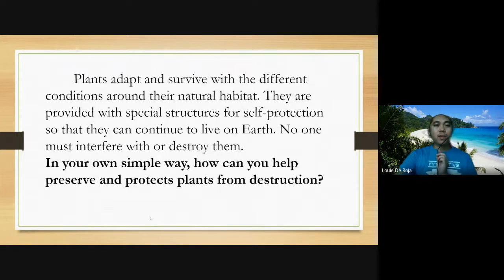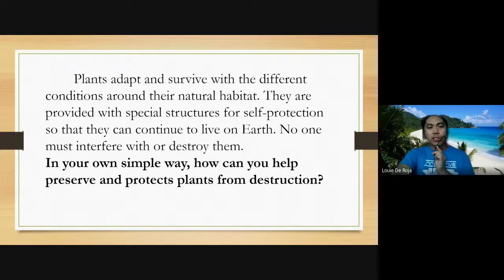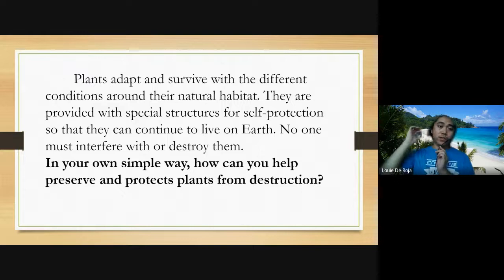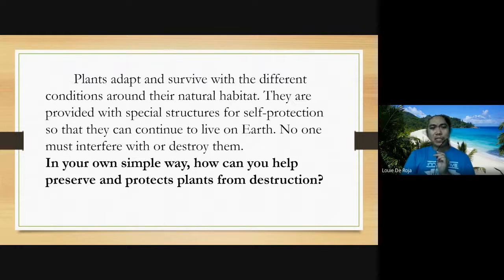Plants adapt and survive under different conditions in their natural habitat. They are provided with special structures for self-protection so they can continue to live on earth. No one must interfere with or destroy them. In your own simple way, how can you help preserve and protect plants from destruction?